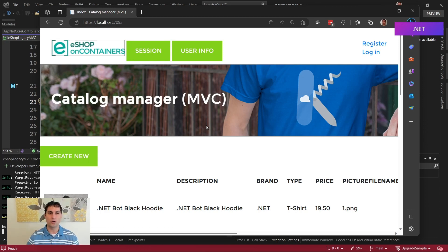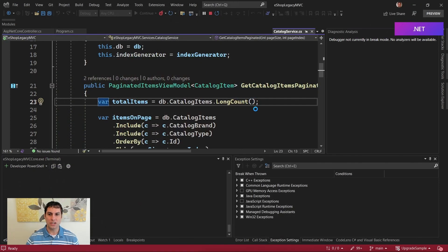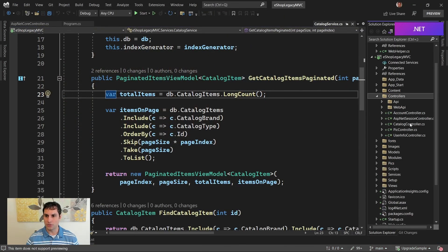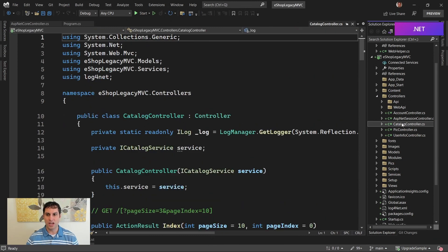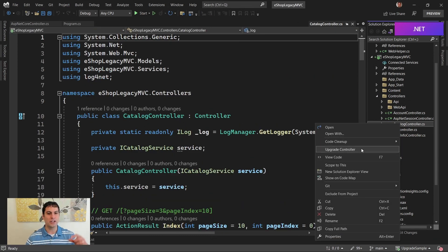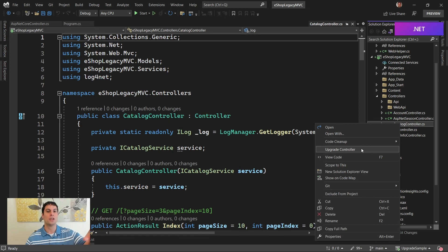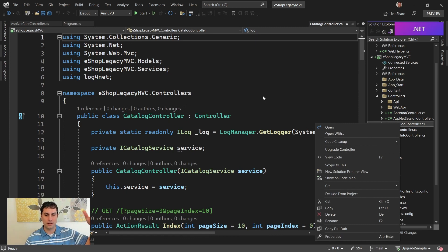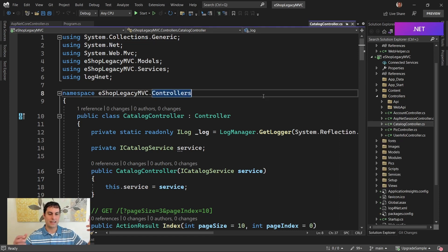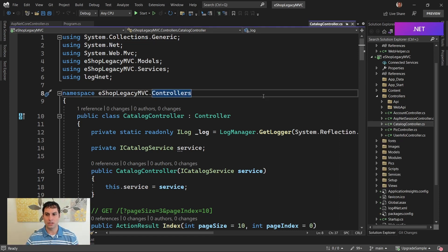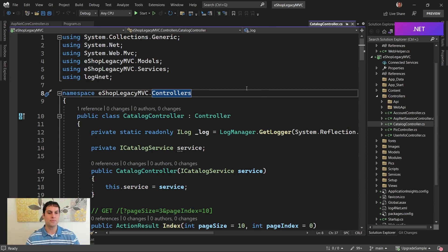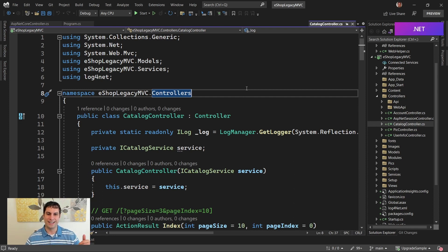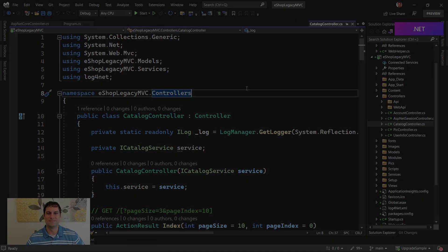So what we're going to do in the next video is we're going to dive in. We're going to grab our catalog controller, which is the primary controller, and we're going to right-click. We're going to say upgrade controller, and we're actually going to move this controller over to the new ASP.NET Core app. So now when the users go to the site, if they're hitting the catalog controller, that will be served by ASP.NET Core. If they hit some of these other things, the pick controller, user info, session, that's going to come from ASP.NET. So join me in the next video where we take that step in our upgrade journey. See you then!